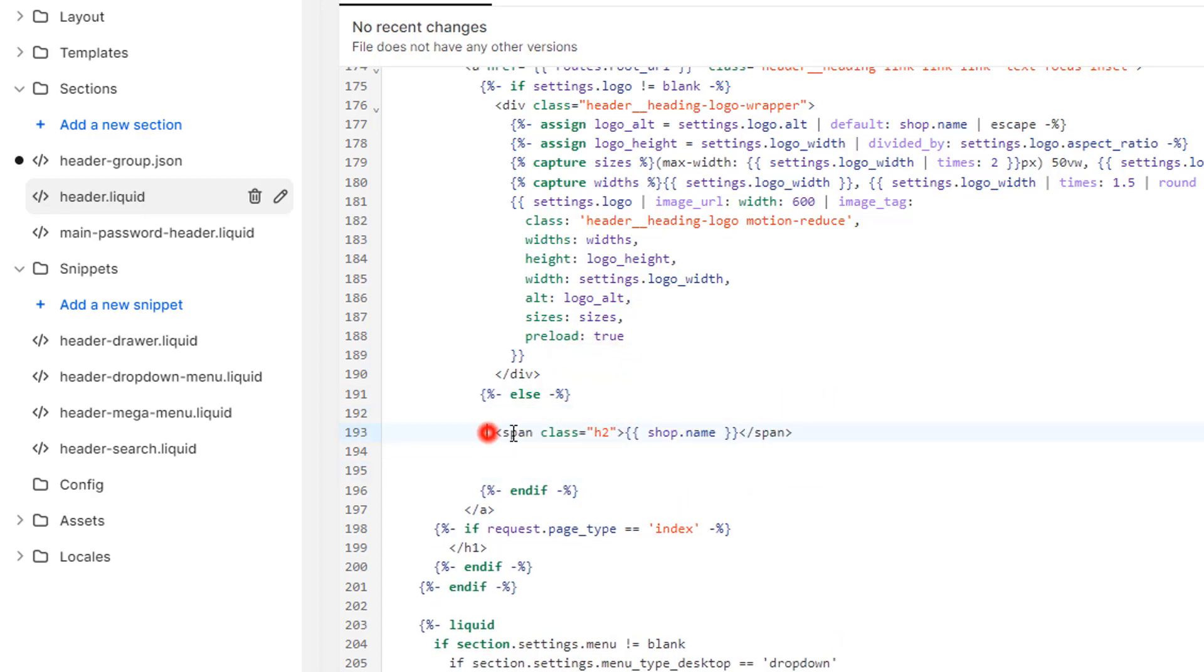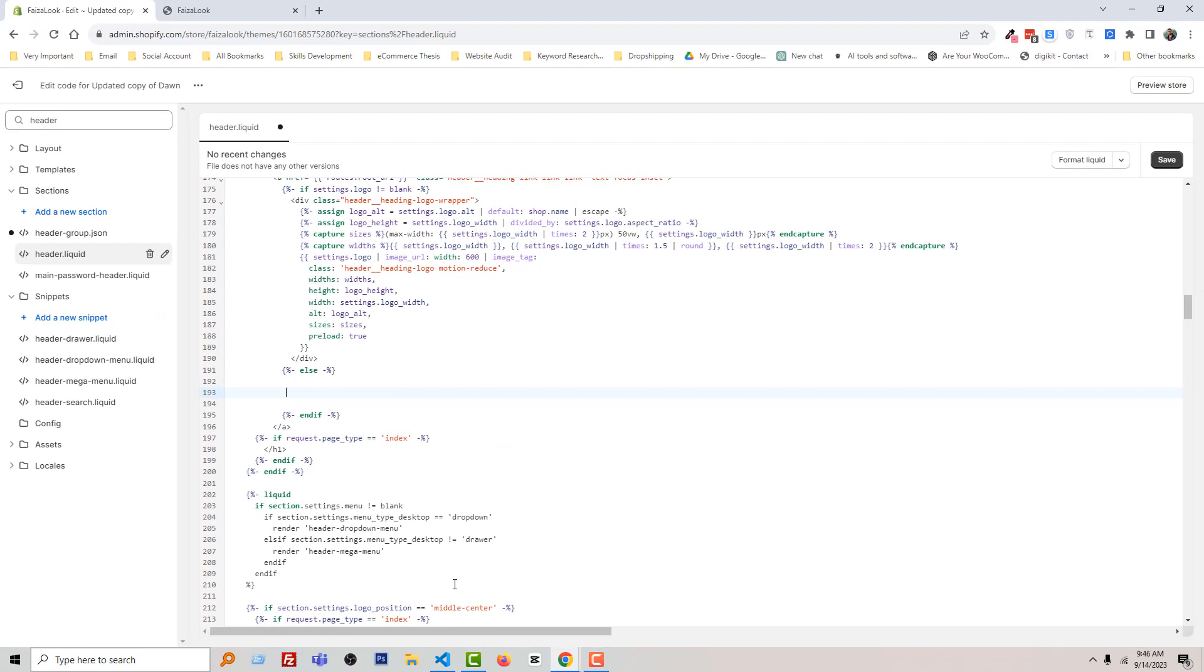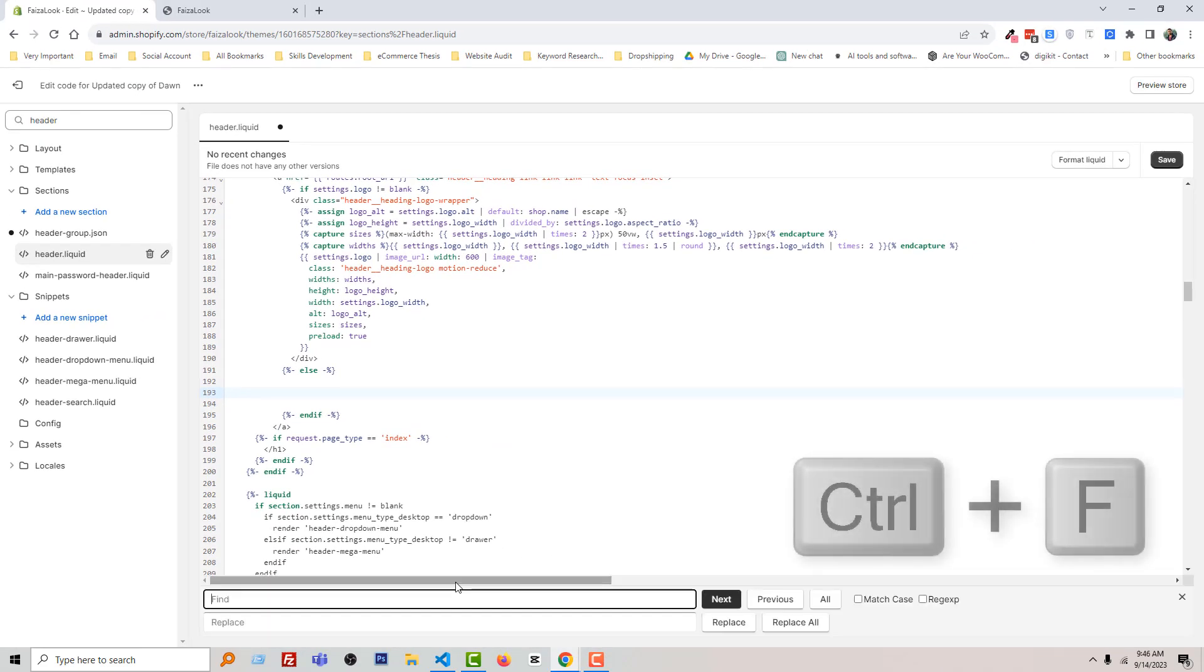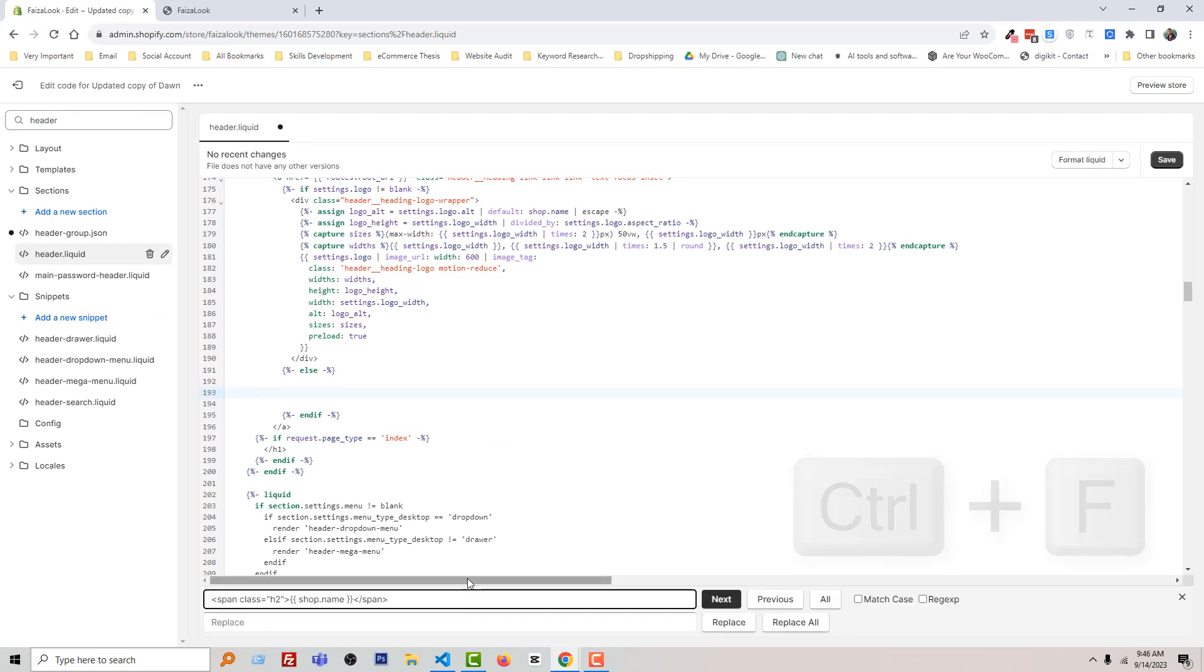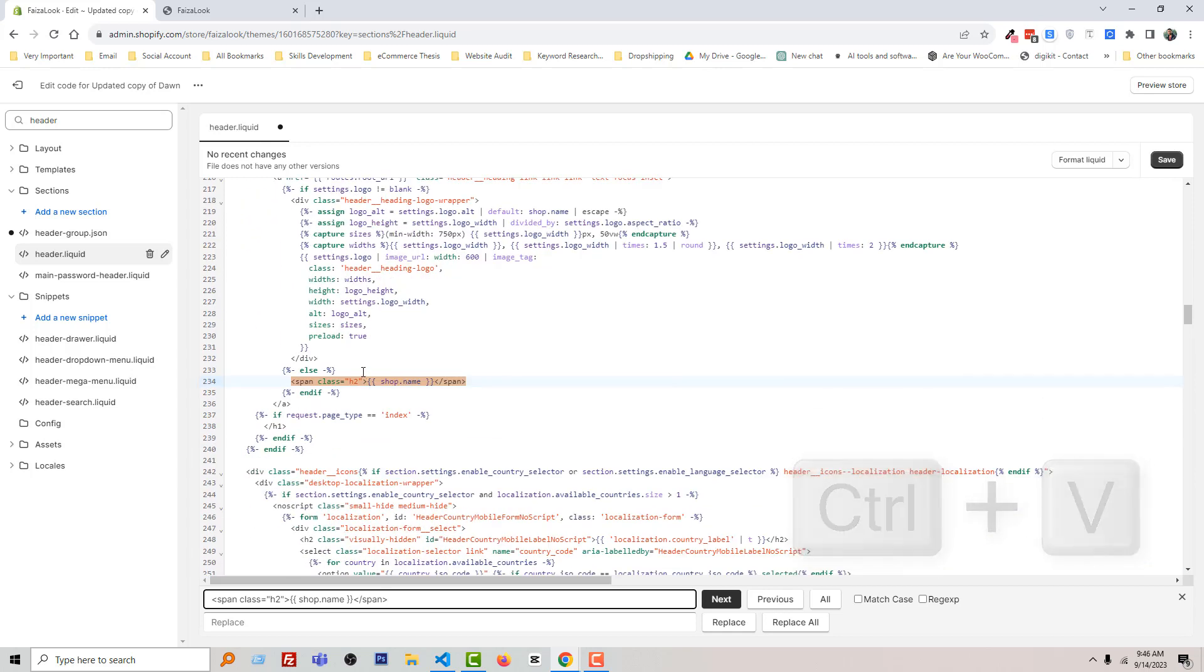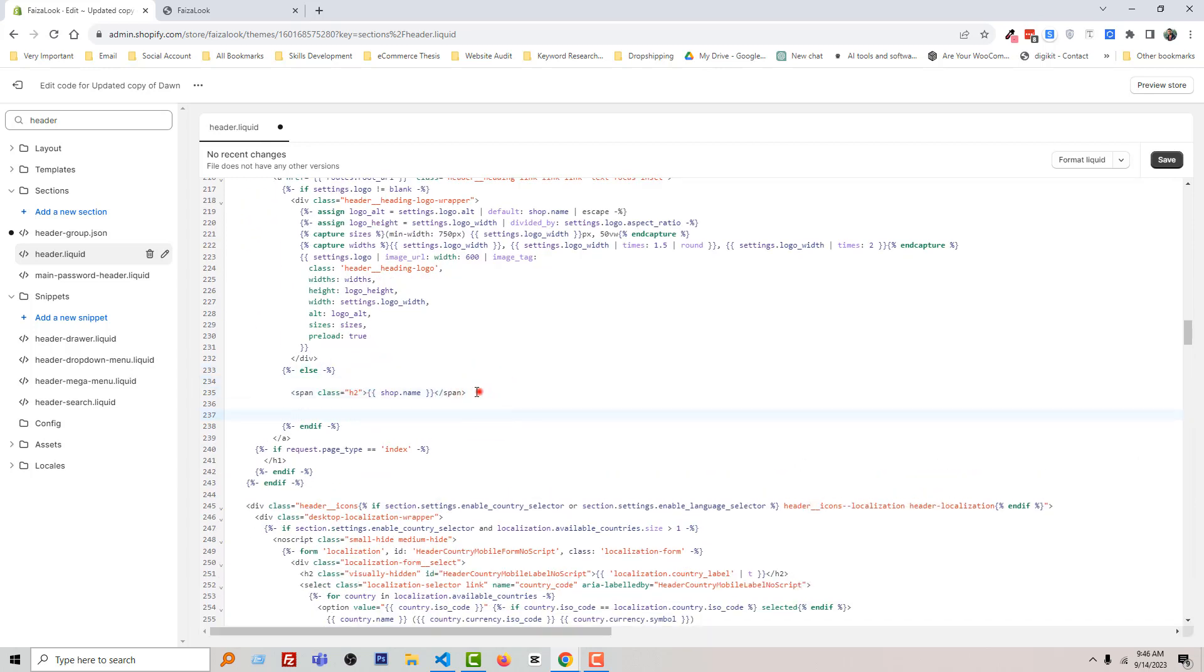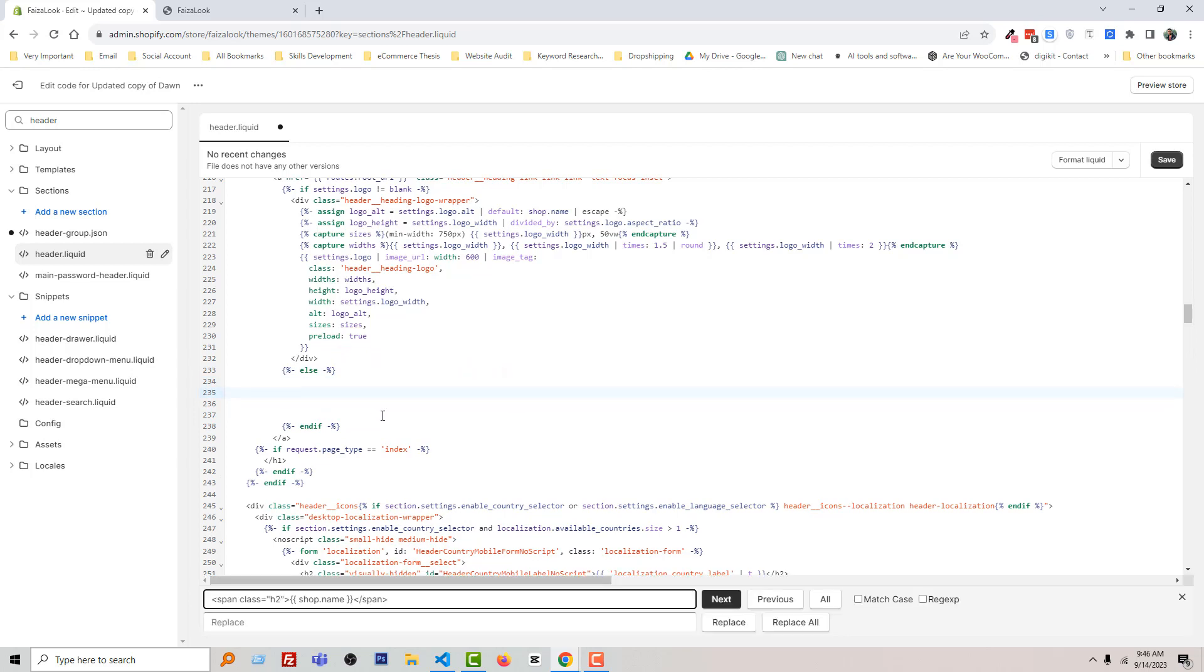We're just going to remove this line. Again Ctrl+F to find it. Look, here there is another line of this code. Remove this code, remove this code, remove this one also.